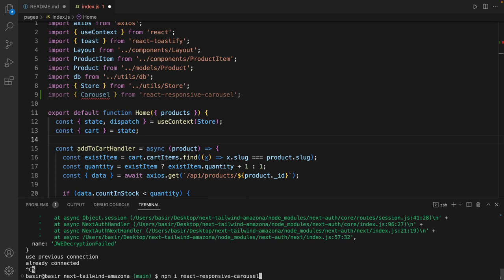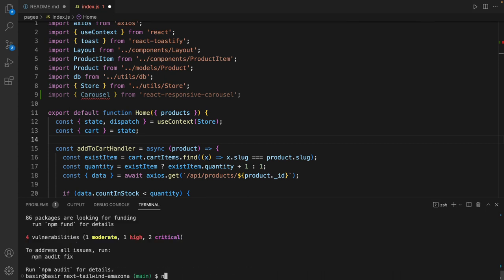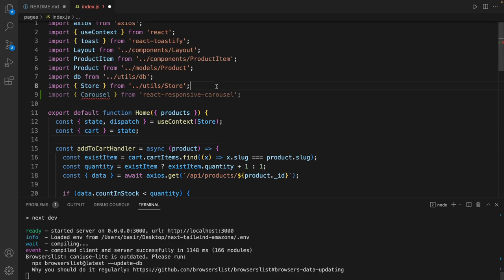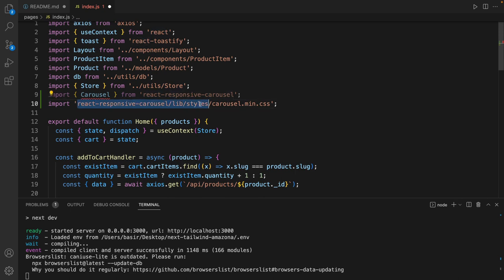Then run the project again and don't forget to import carousel CSS from the carousel package at this address.